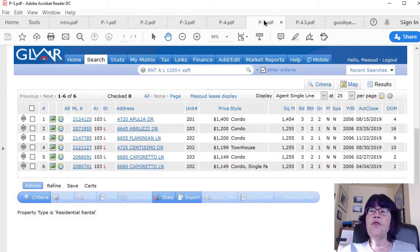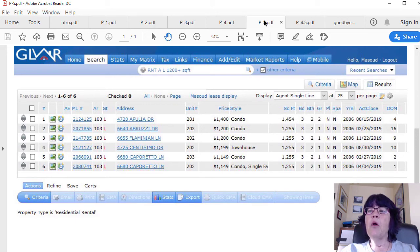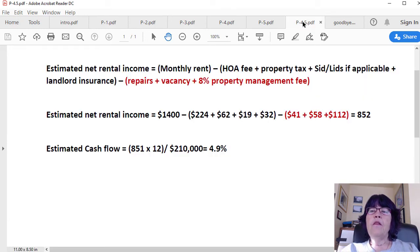As for repairs, this is a condo, so the owner is only responsible for repairs inside the unit. The big repair item here is flooring, which we have already accounted for. As for painting the unit, usually the renter's deposit pays for most of it. If it weren't for carpet in living areas, repairs would be minimal, so putting aside $500 per year, or $41 per month, should suffice. We round out the fractions to the next dollar. So the estimated monthly net rental income equals $1,400 minus $224 plus $62 plus $19 plus $32 plus $58 plus $41 plus $112, which equals $852.